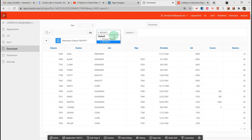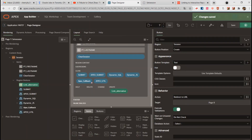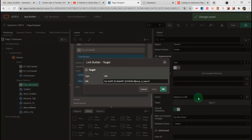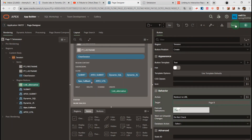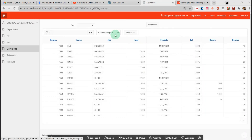Now if I want to link to the primary report, I will go back to this page and modify the button settings. I will modify the alias to 'primary.' Then run — this is the primary report. I have linked to the primary report.